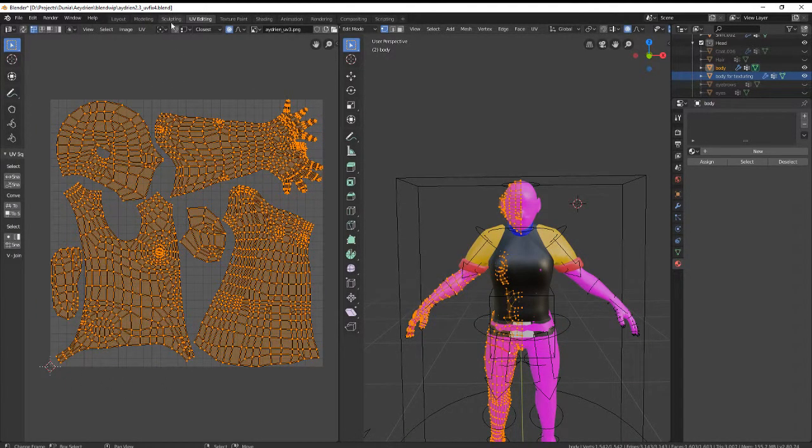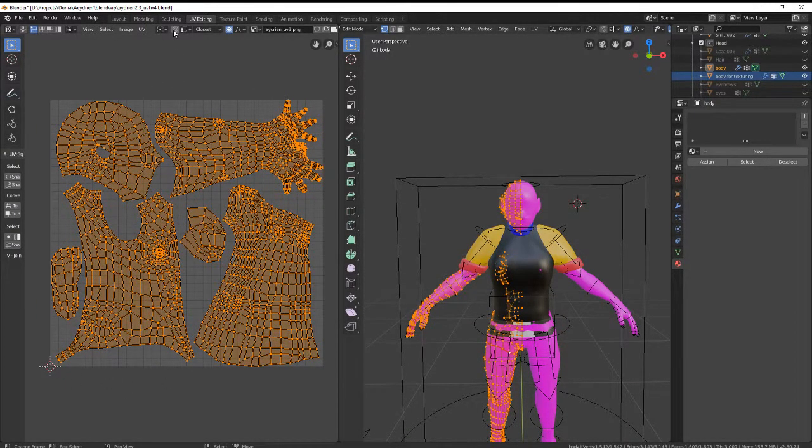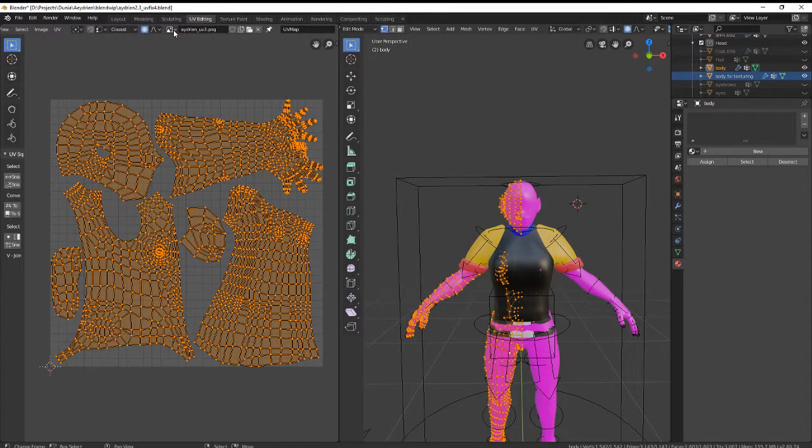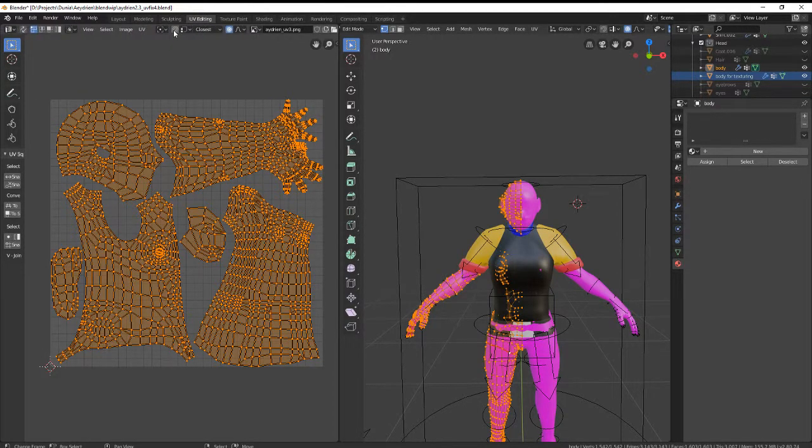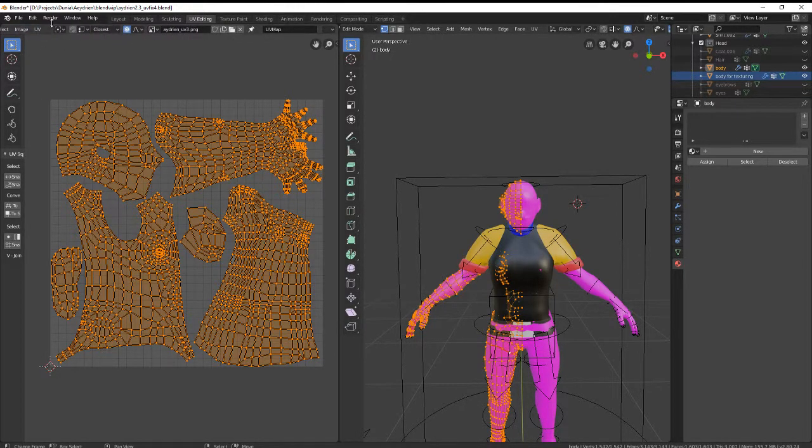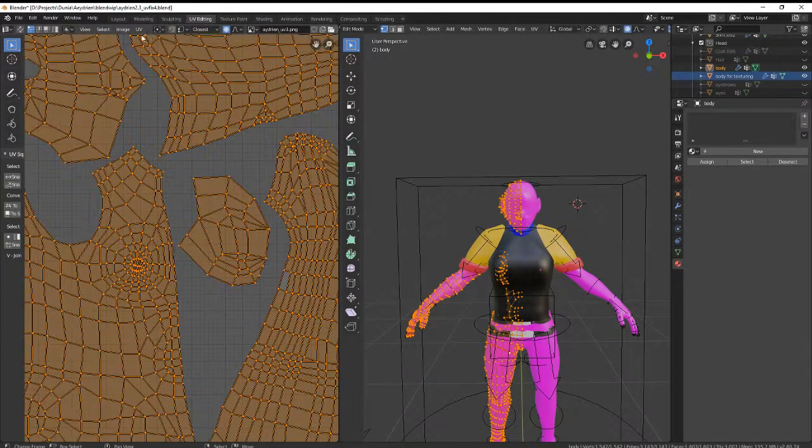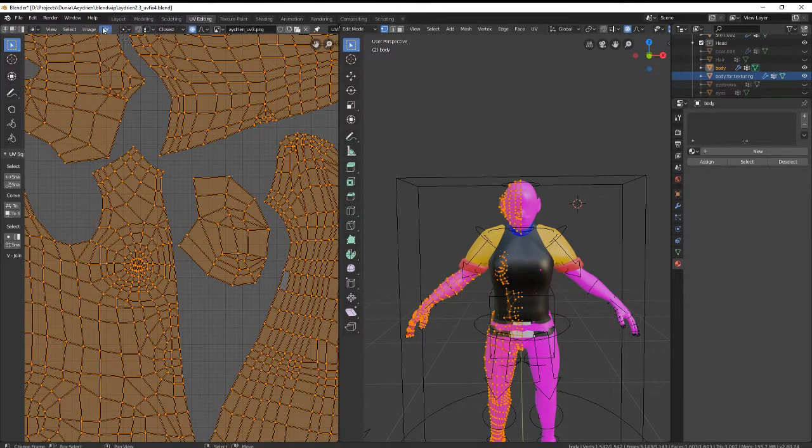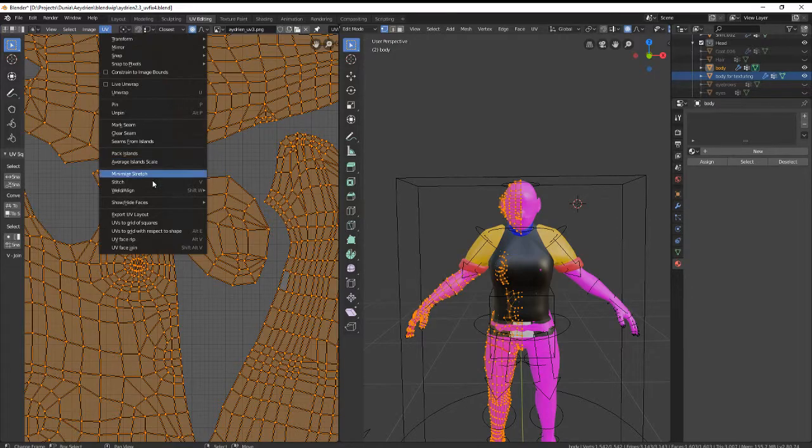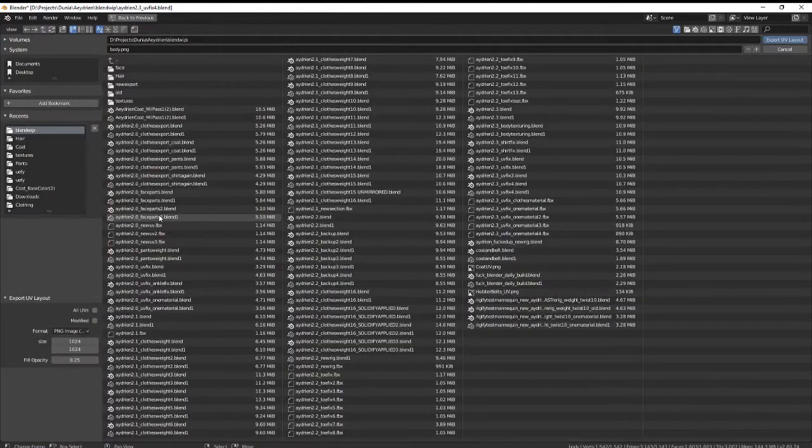And then if you want to export it, use your scroll bar over here so that you can scroll left and right. Because you might have the UV option hidden, depending on how small your screen is. Go to UV, then go to export UV layout.